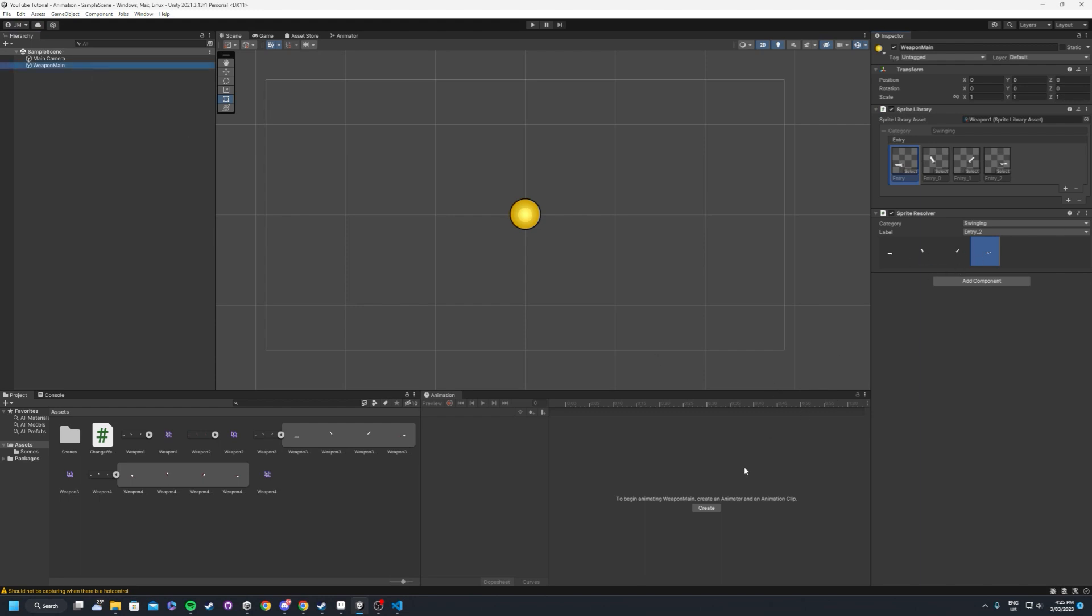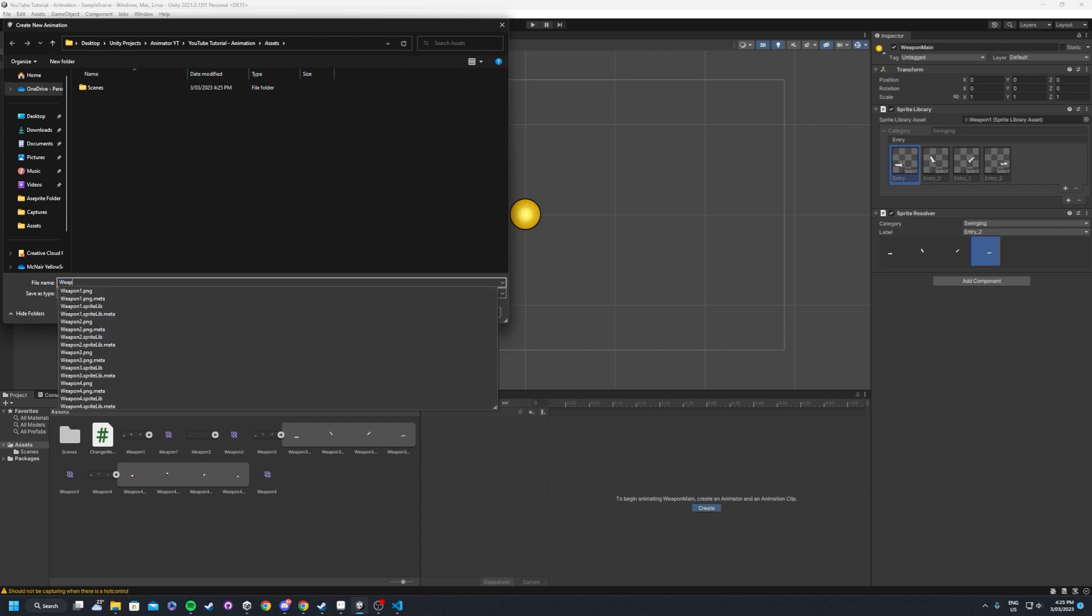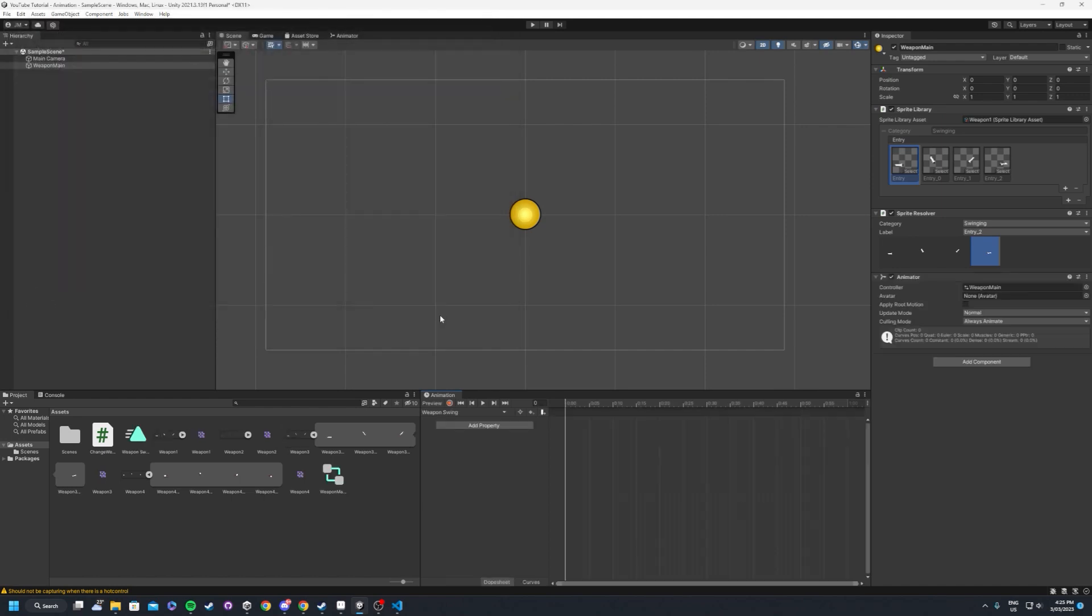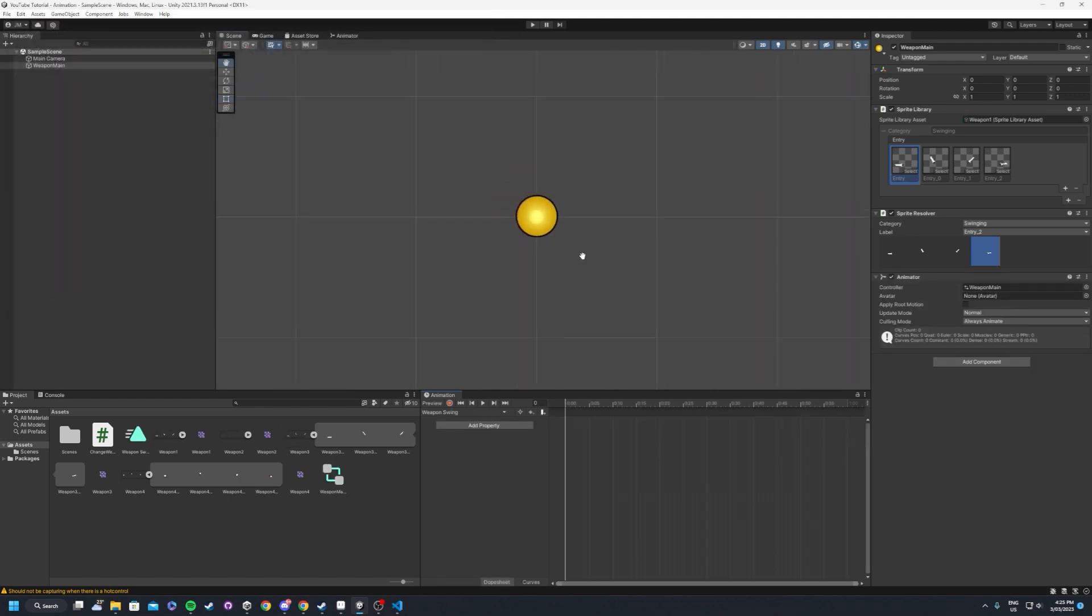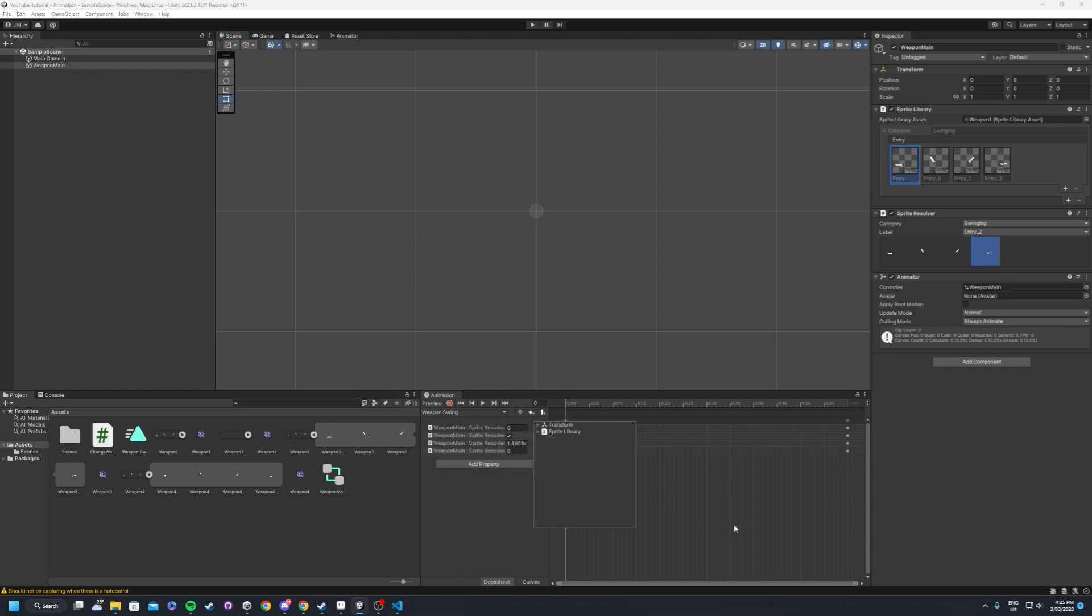So we haven't set up an animator for it just yet, but what we'll do is inside of weapon main, create an animator for it. And we'll just call this weapon swing. Get rid of this tag just so we don't see it at the moment. What we want to do is we want to add a property to this animation and we want to go on the sprite resolver.